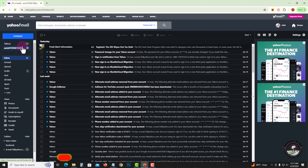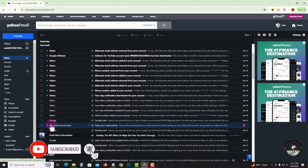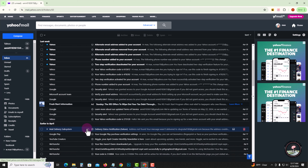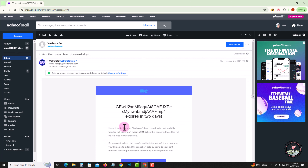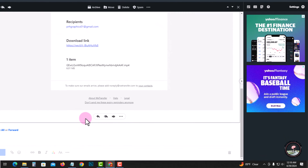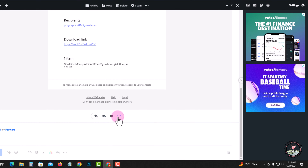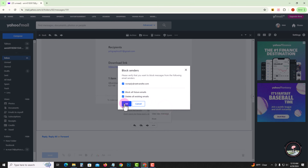So let's start. First of all, select a specific email — I'm selecting this one. Tap on the three-dot menu and click on 'Block Sender', then press OK.